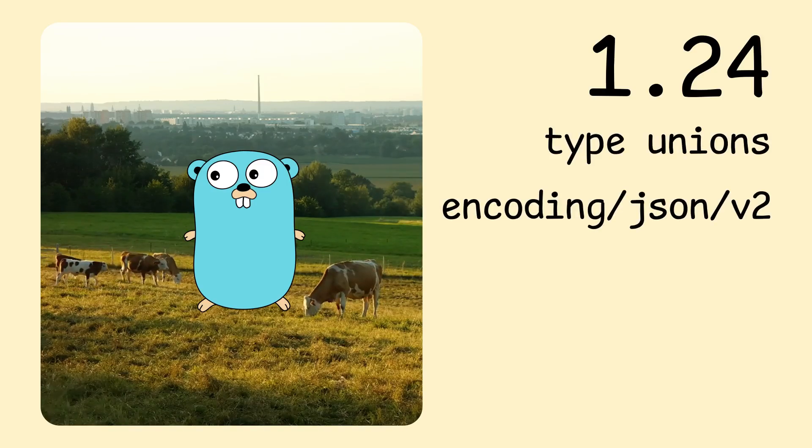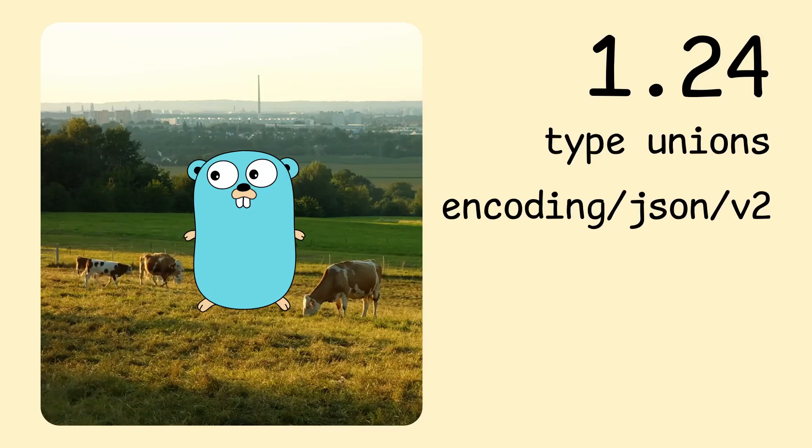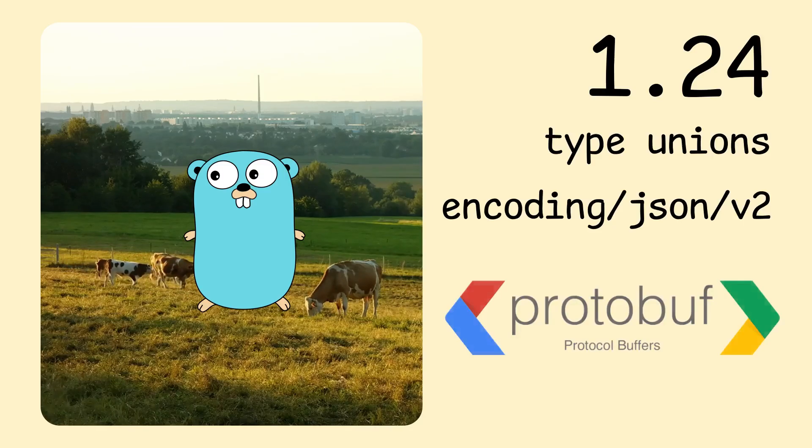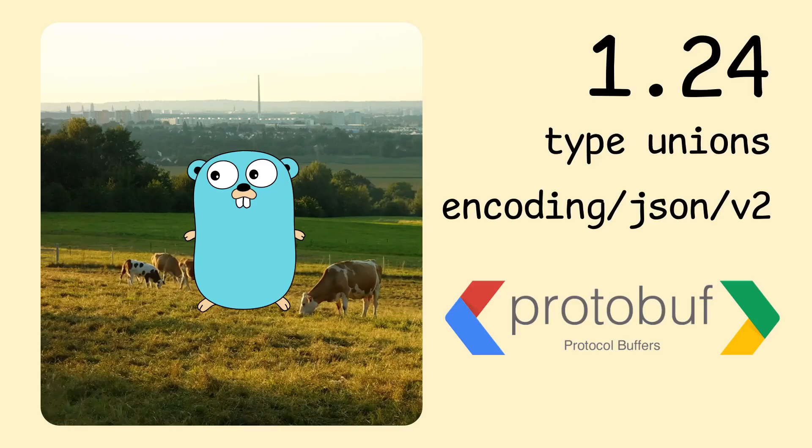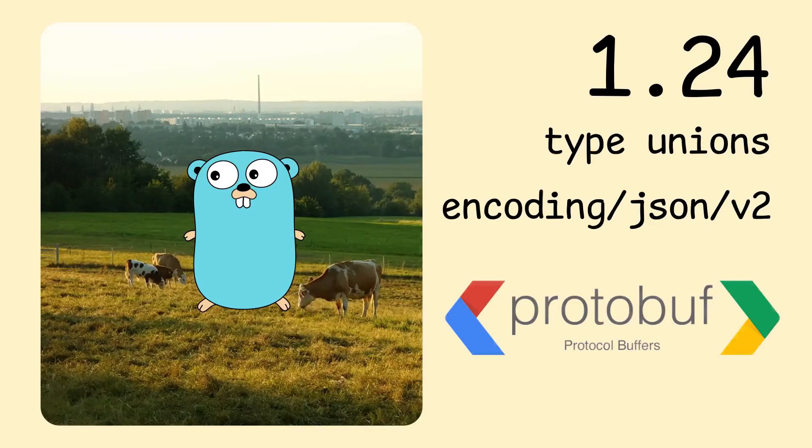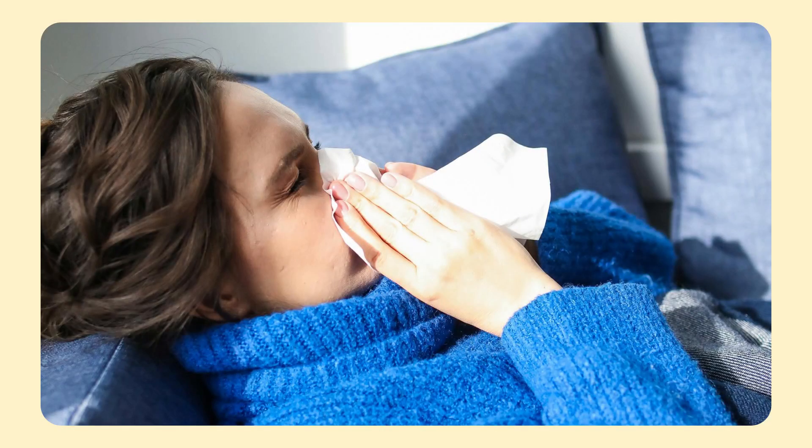And finally, even though it's not really Go news, we'll say a few things about the protobuf changes, since I find them pretty exciting and a lot of Go developers work with protobuf. Since my kids are sick, this will be a pretty low effort video, but I hope you'll find it interesting nonetheless.